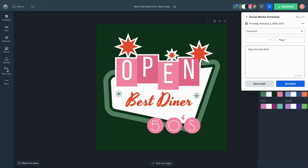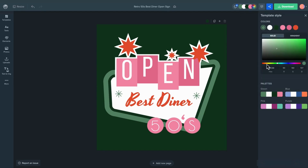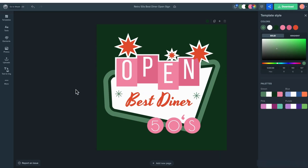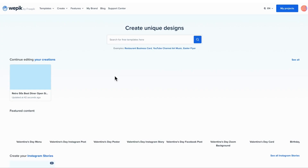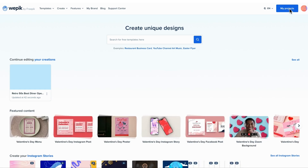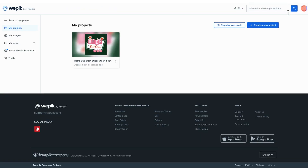Write a title, paragraph, and even include a link. Then hit schedule and forget about it. When the time you've picked comes, the publication will be posted automatically. Nothing to worry about.